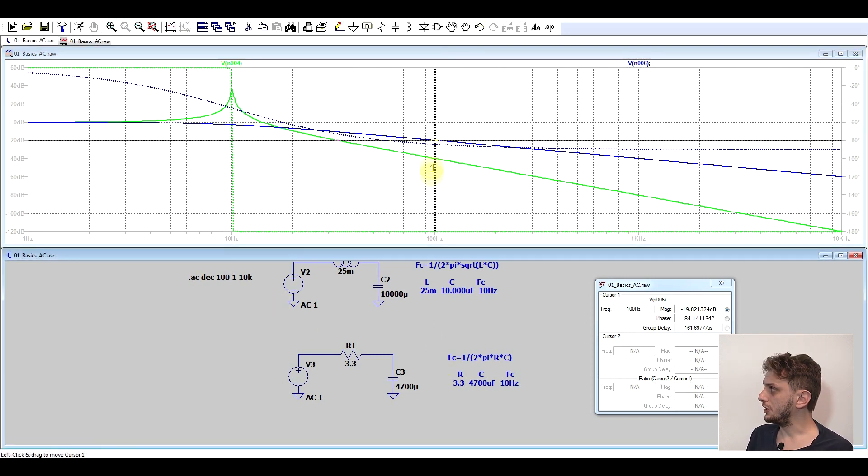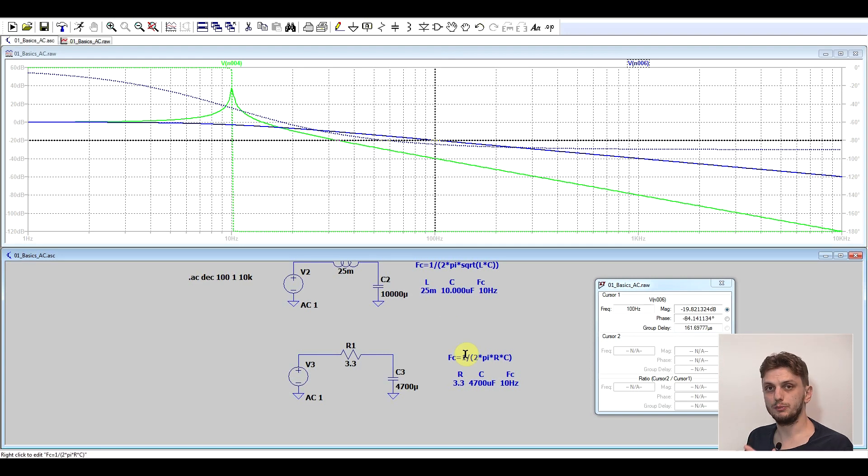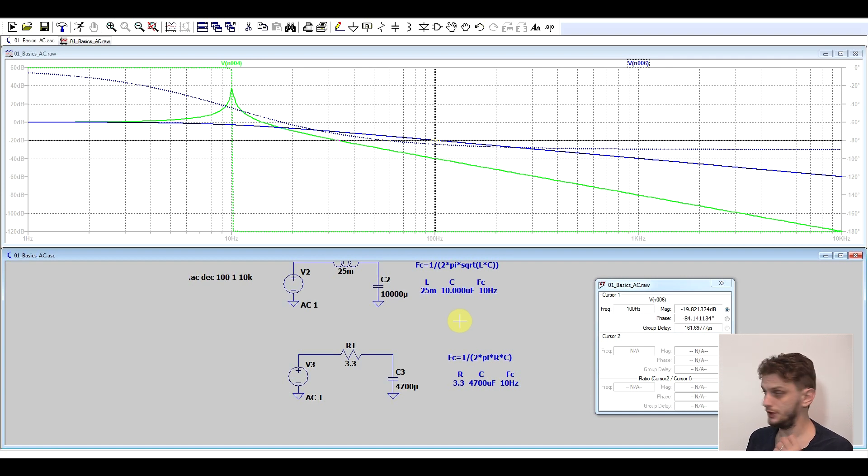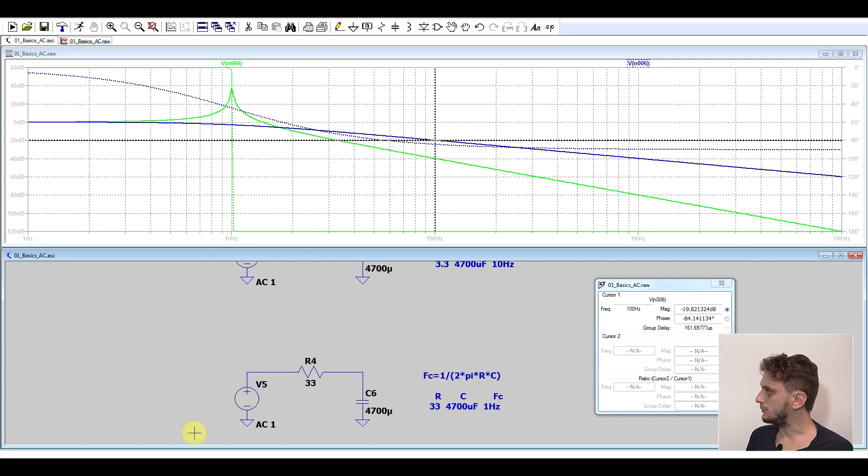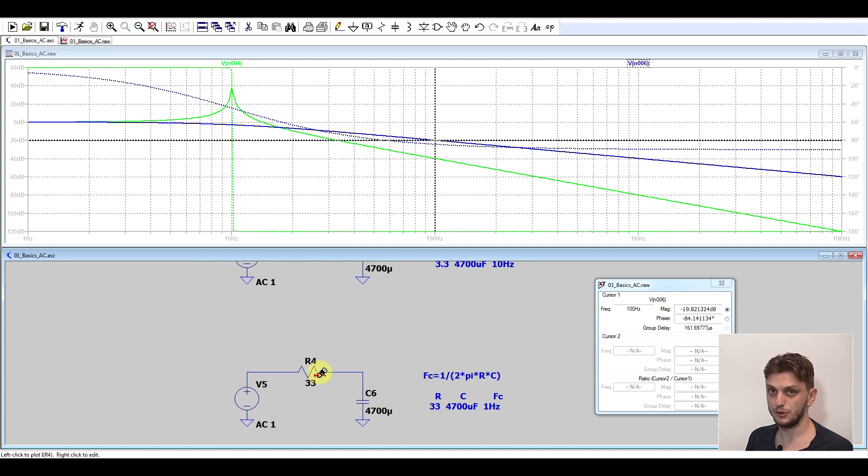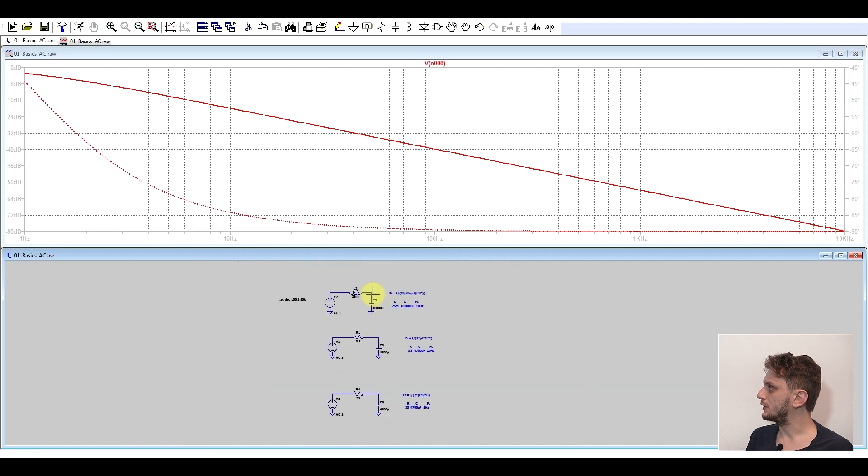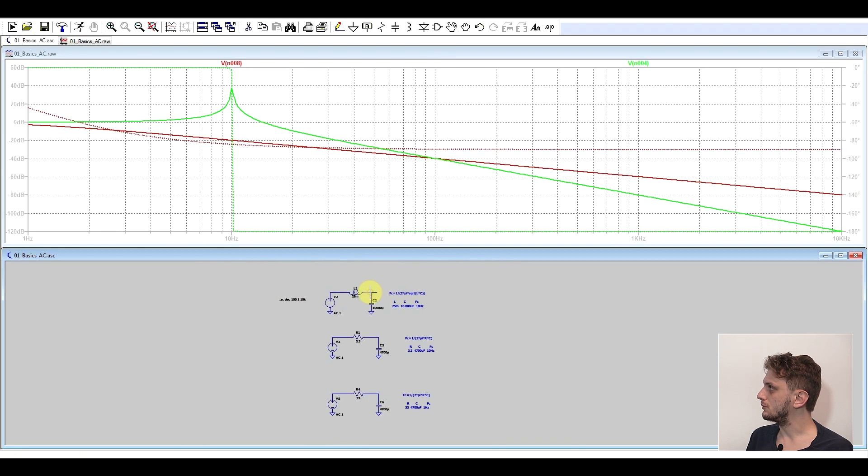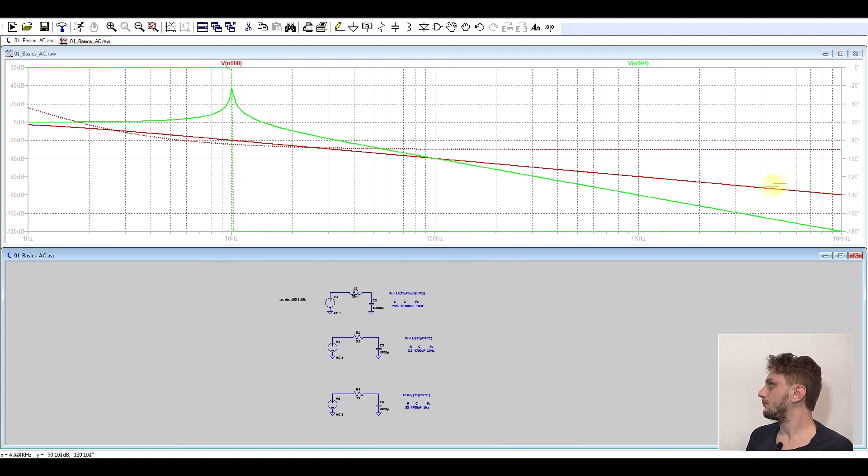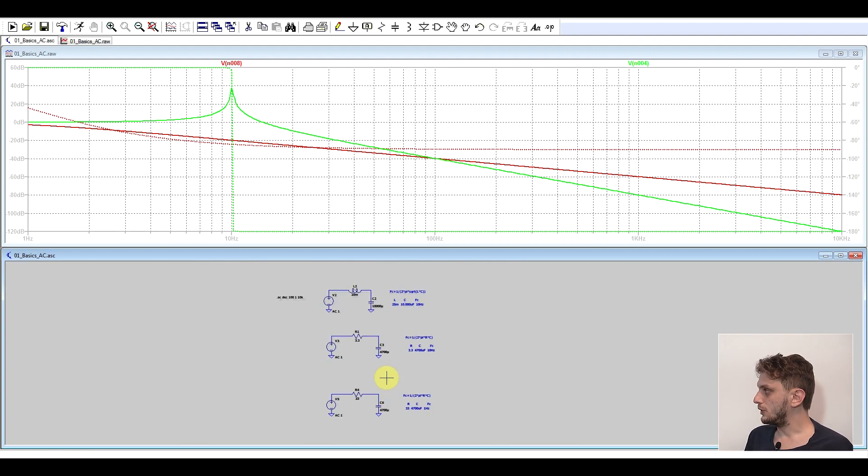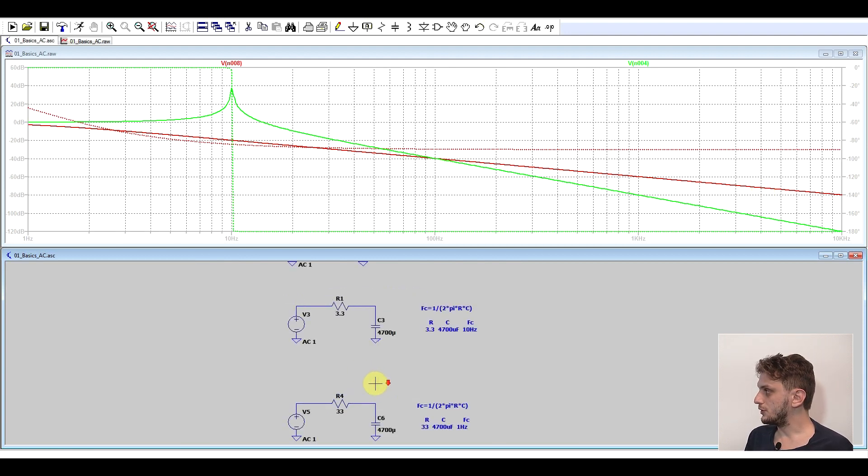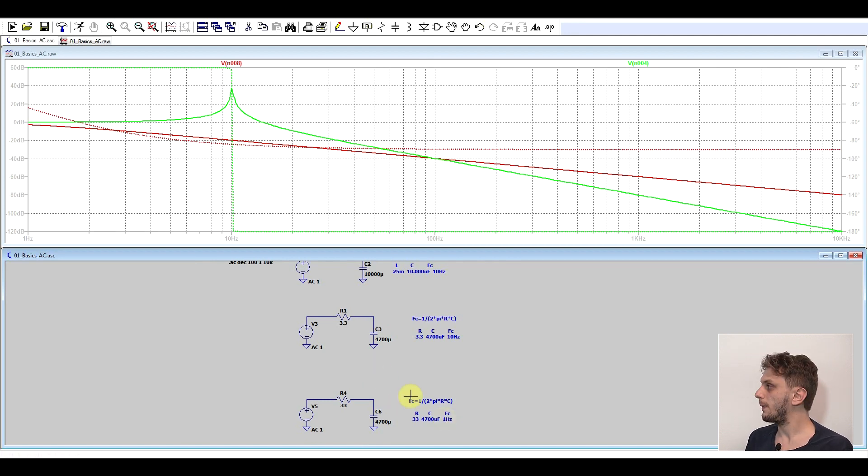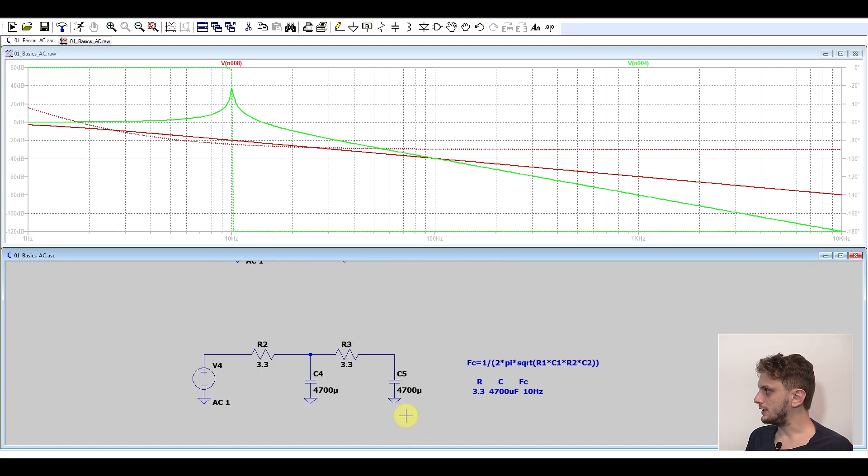Now to get the same attenuation at 100 hertz, we can either push the corner frequency another decade lower, so make a filter that has a corner frequency of 1 hertz. I swapped the 3.3 ohm resistor with a 33 ohm resistor. If we look at this circuit and compare it to the first one, we see that at 100 hertz they both have the same attenuation. But afterwards, the inductor filter is much better. Or if we don't want to go on this route, we can create a second order RC filter.